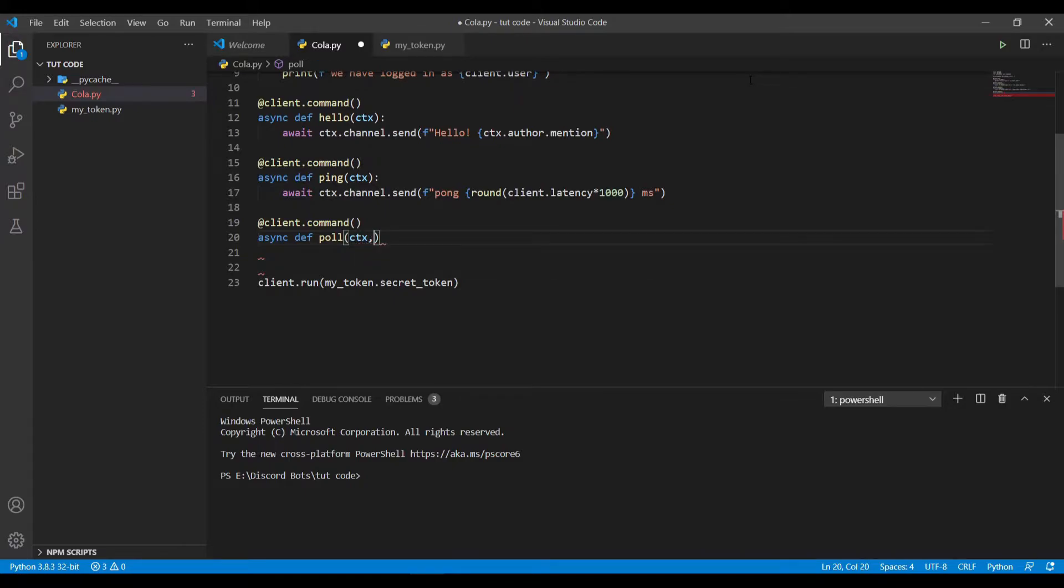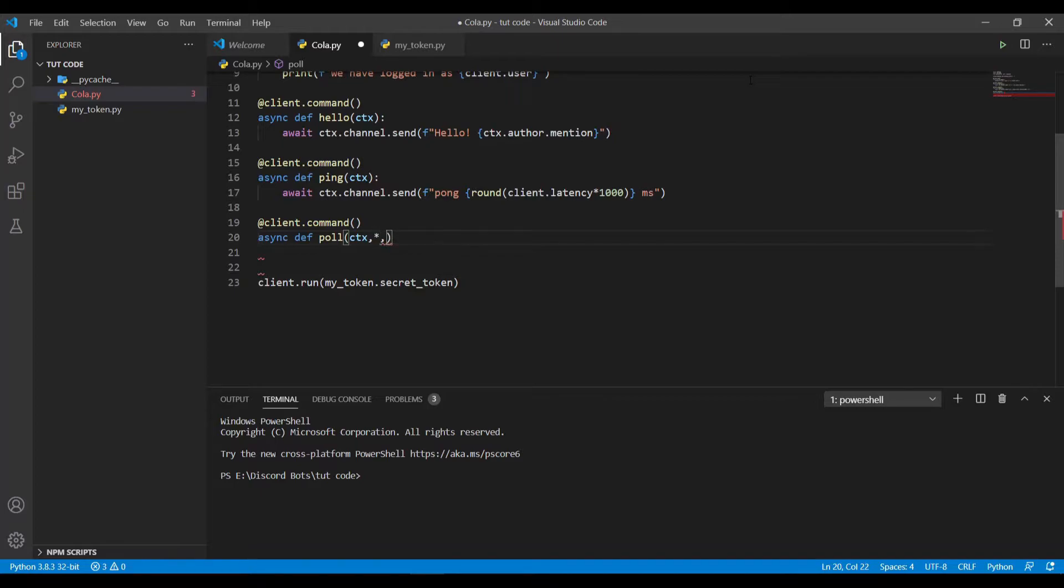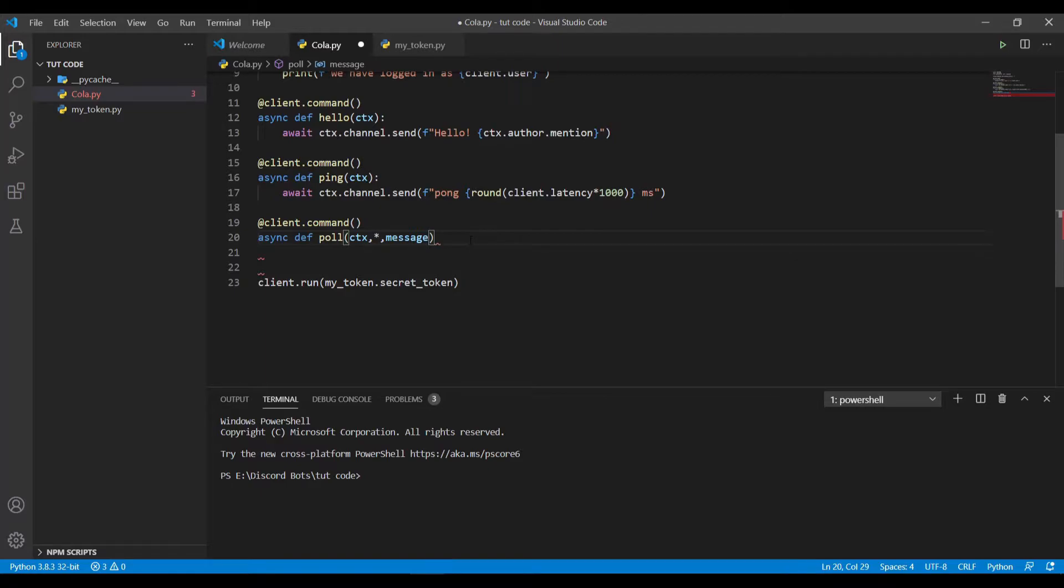We'll also be taking in a message, like what the poll is about. To declare that variable for message, I'll use asterisk comma and the variable. Why am I using the asterisk here? Because we are not taking just one word as the value for that variable, we'll be taking strings.